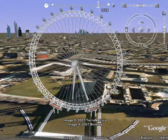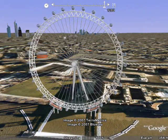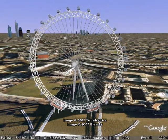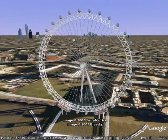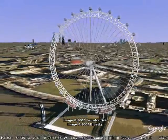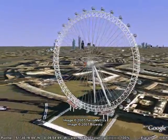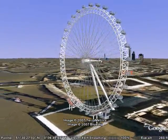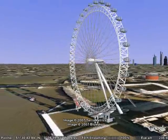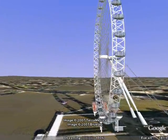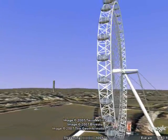Now we're going to turn on the time feature of Google Earth, and there goes the Ferris wheel — it's moving around. This is just a really cool way to show off the dynamic capability of Google Earth to show moving 3D models.